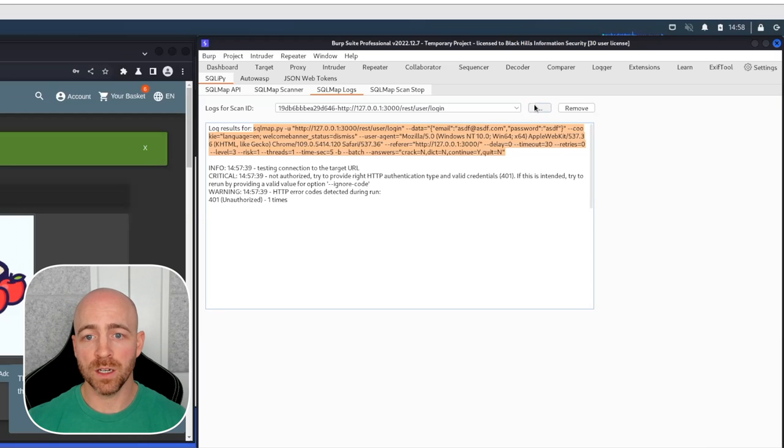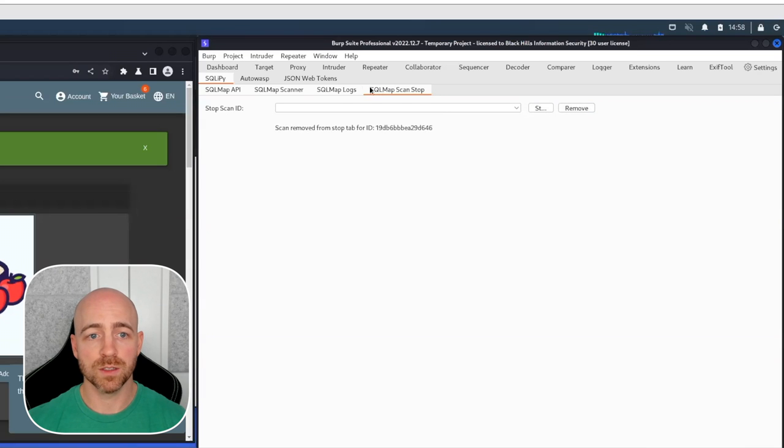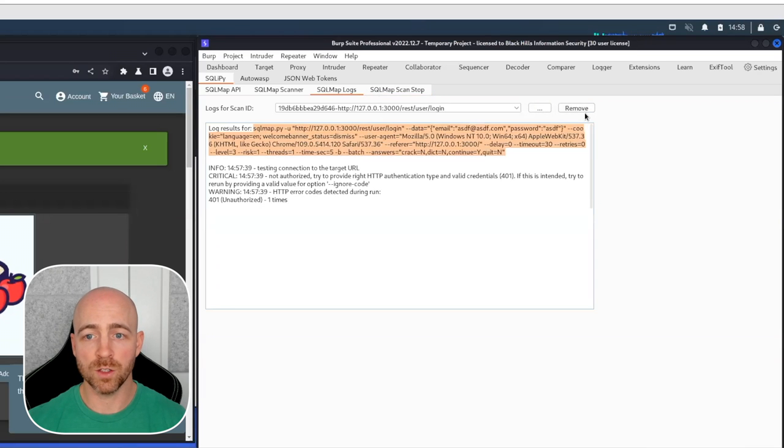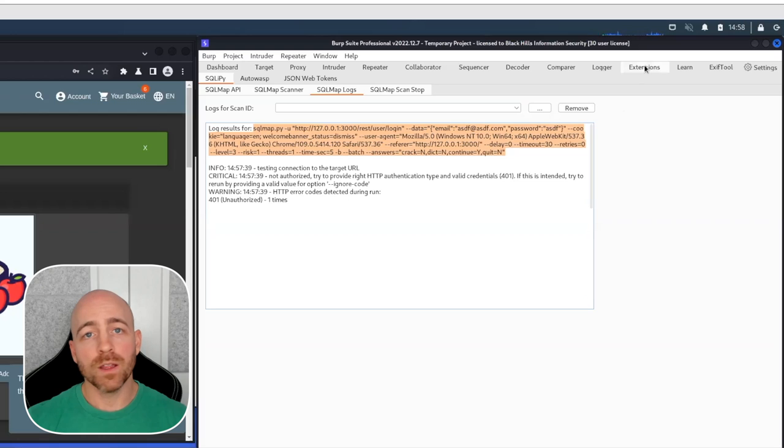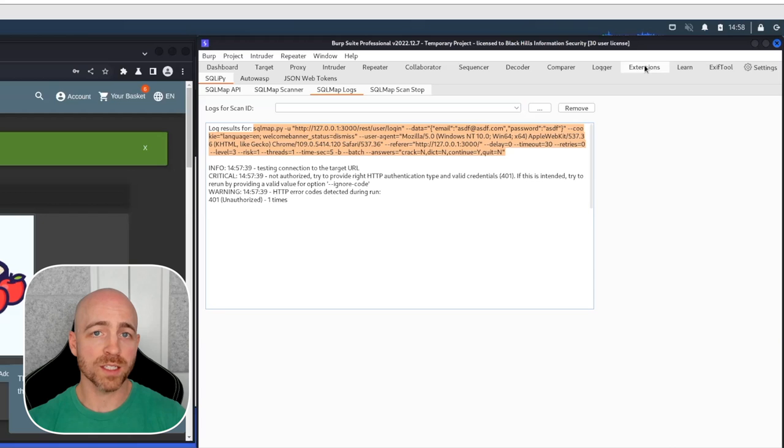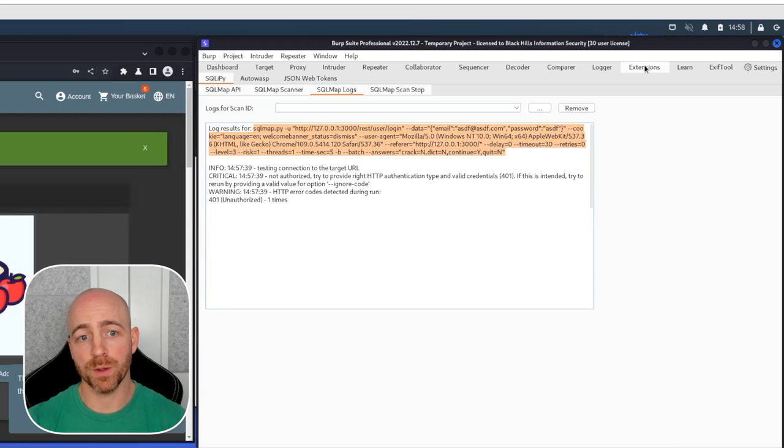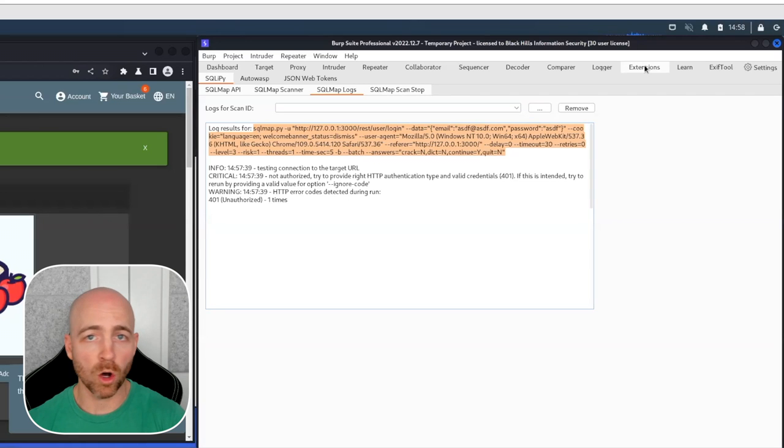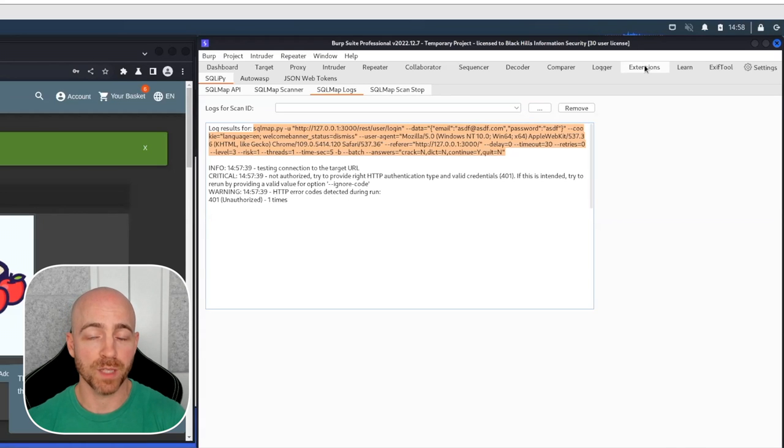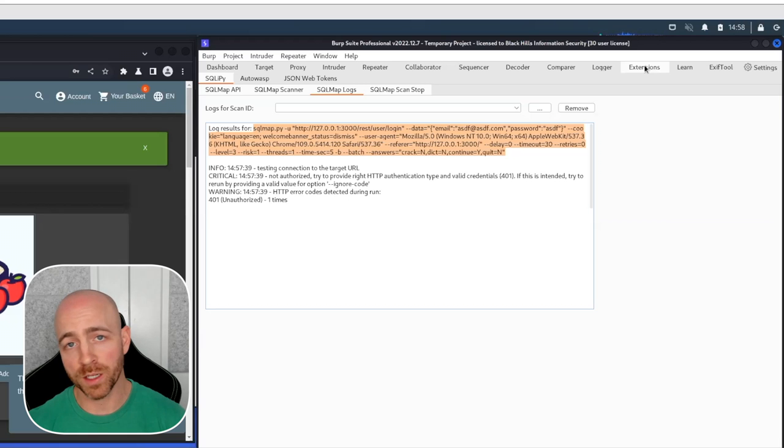When it's done, you can say scan stop. In this case, it was already stopped. And you would remove it. That's basically the workflow of SQLiPy. It's going to take a request that you specify and send to it, and it'll help you build a SQL Map command that will run all the SQL injection capabilities of SQL Map against that in a quick and easy way.